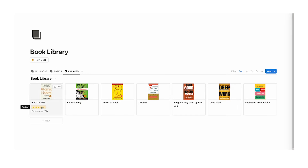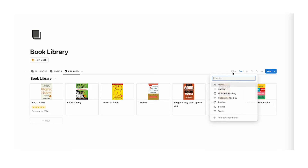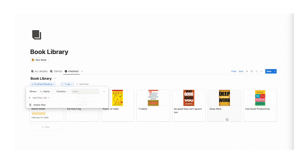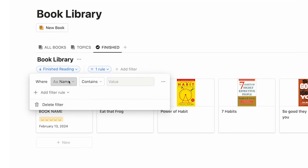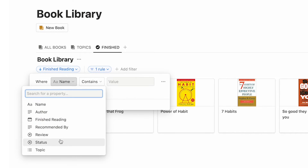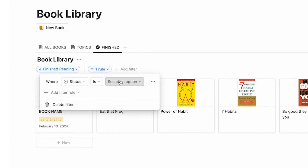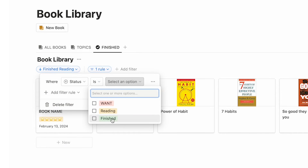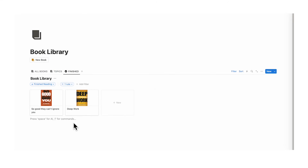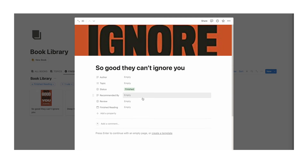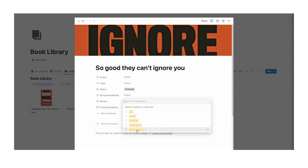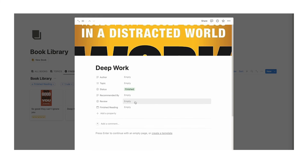I've just added a few books. For the finished tab to work, click on filter, add an advanced filter where status is finished. Now only the books I've finished are showing up. Let's leave a review for these two — five star, five star.